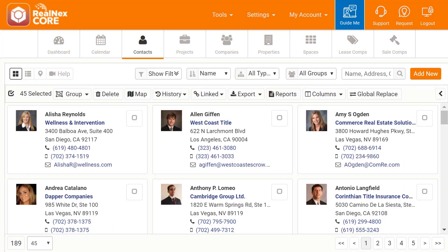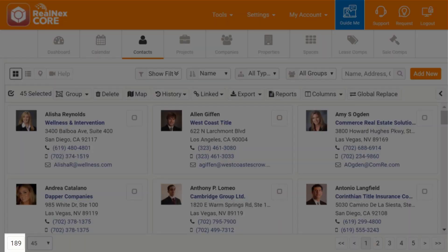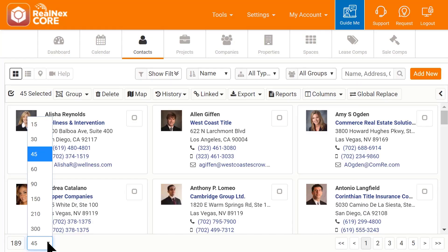At the bottom, I can see how many records are available. Next to the total number of records is how many I can see on one page. I have it set to 45.